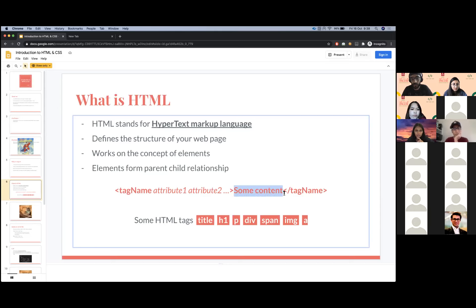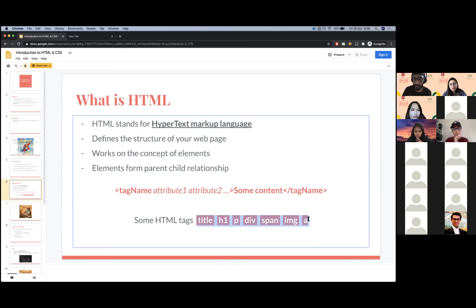There is some content between your opening and closing tags. There are also attributes which are used to modify the properties of your tag. We will see all this in our exercise. This is how you define a tag in HTML. These are the basic HTML tags: title, H1, P, div, span, image, and anchor. We will try to cover these in the exercise.